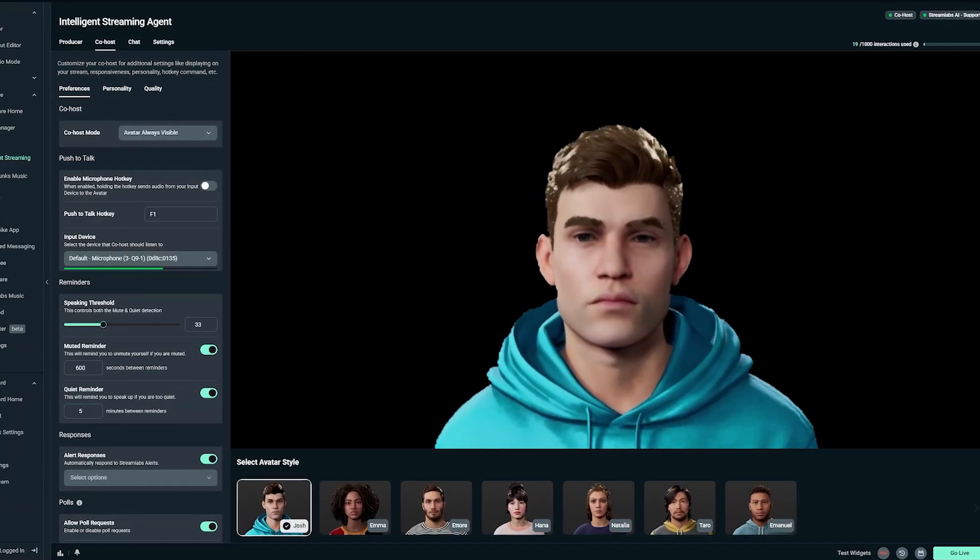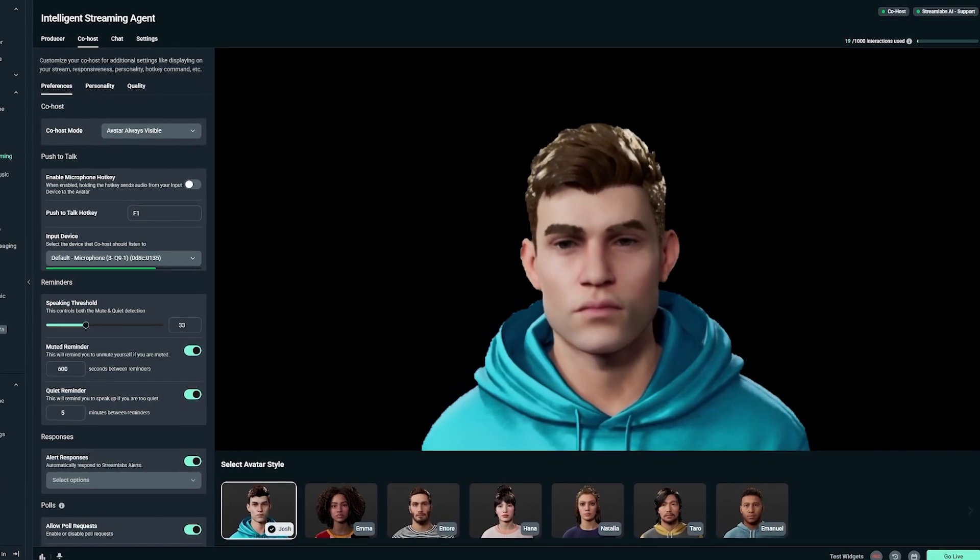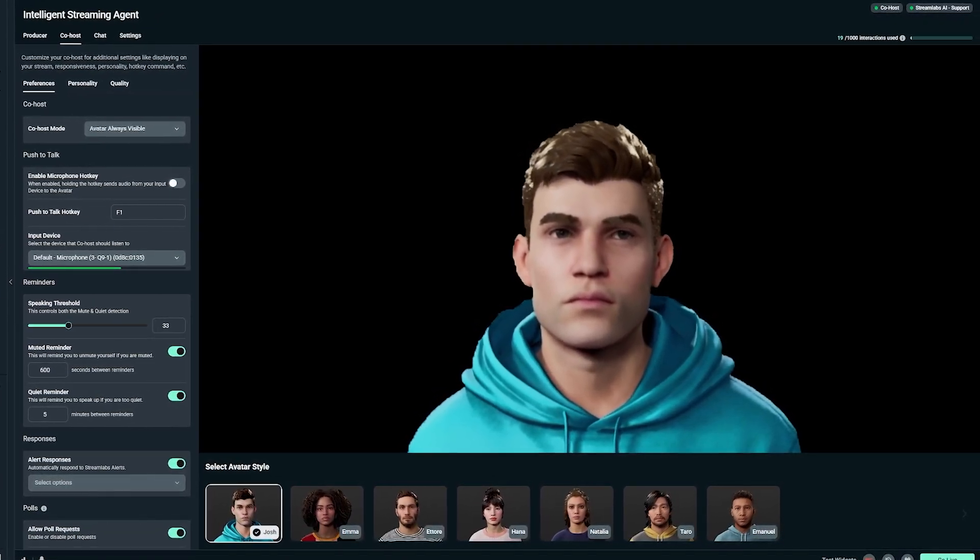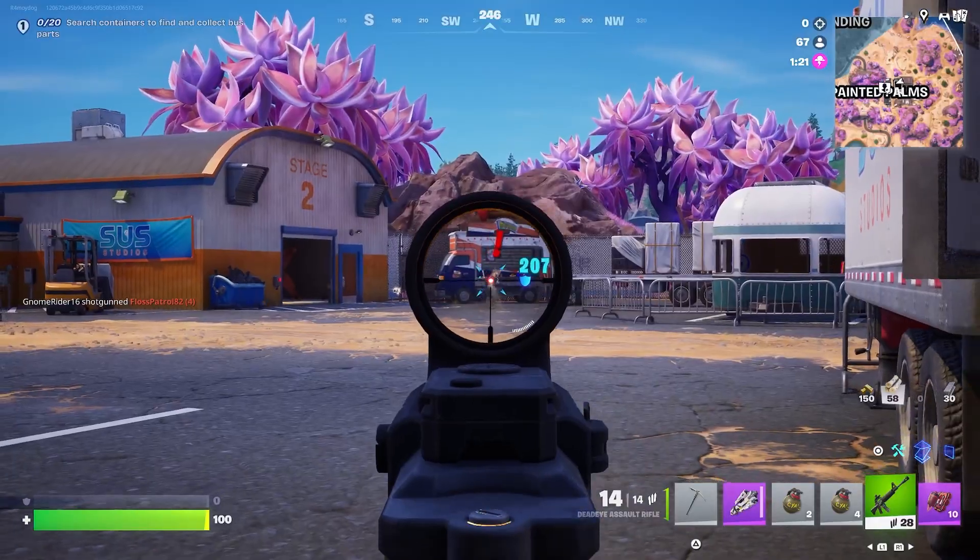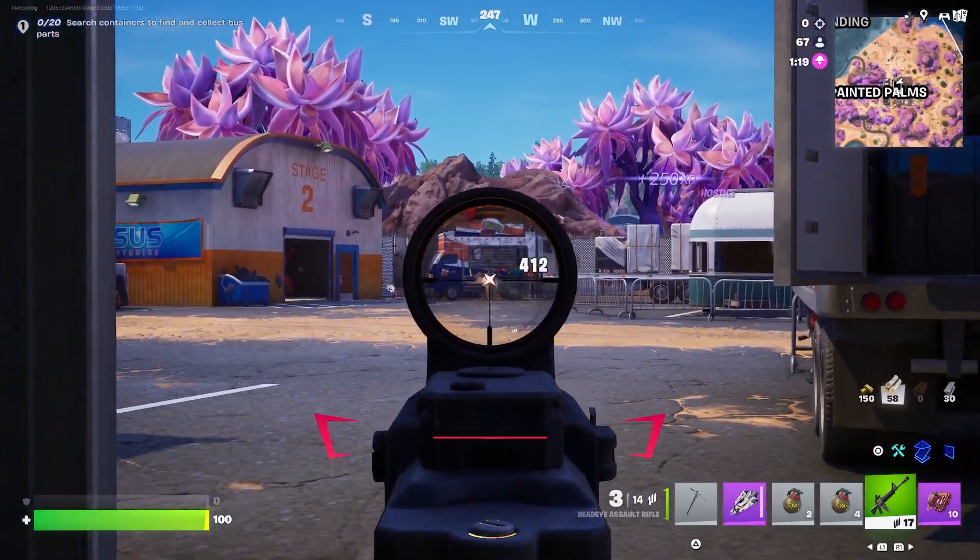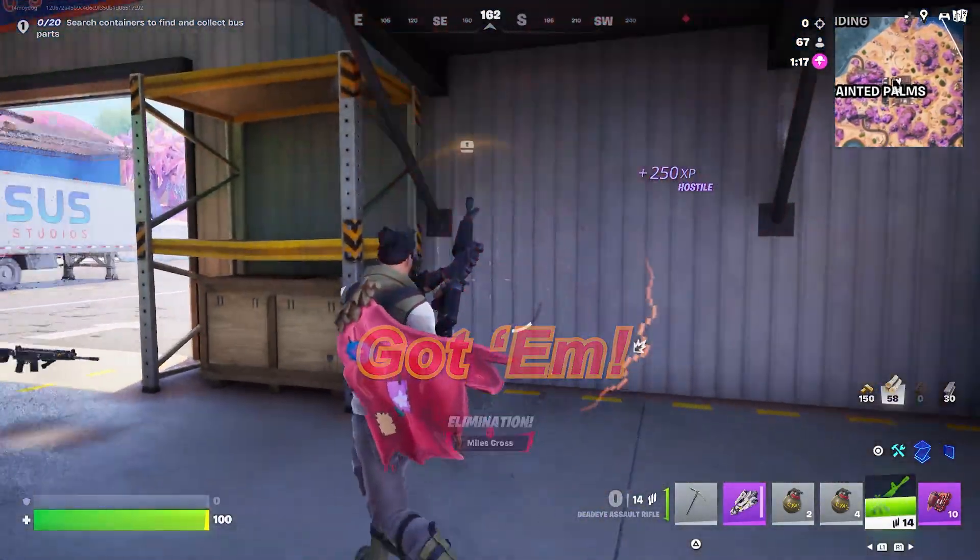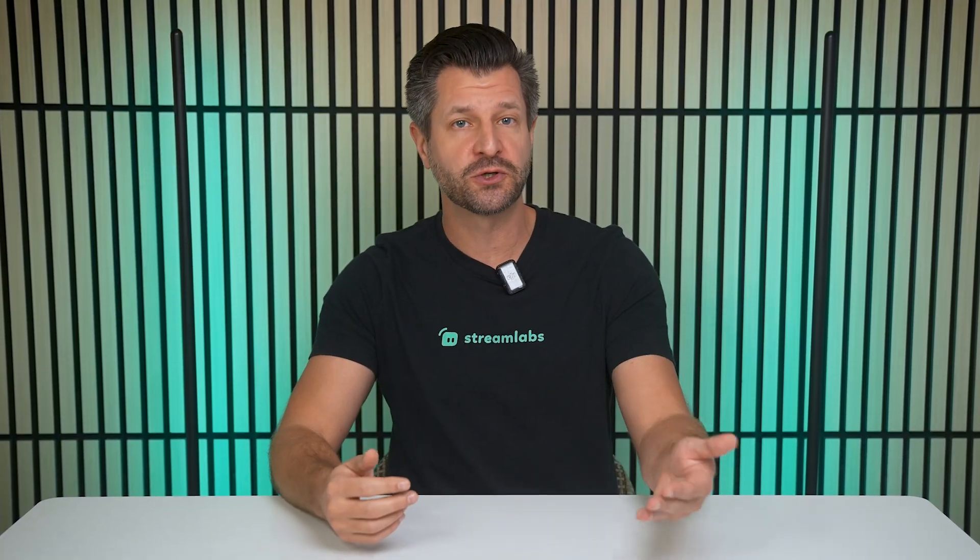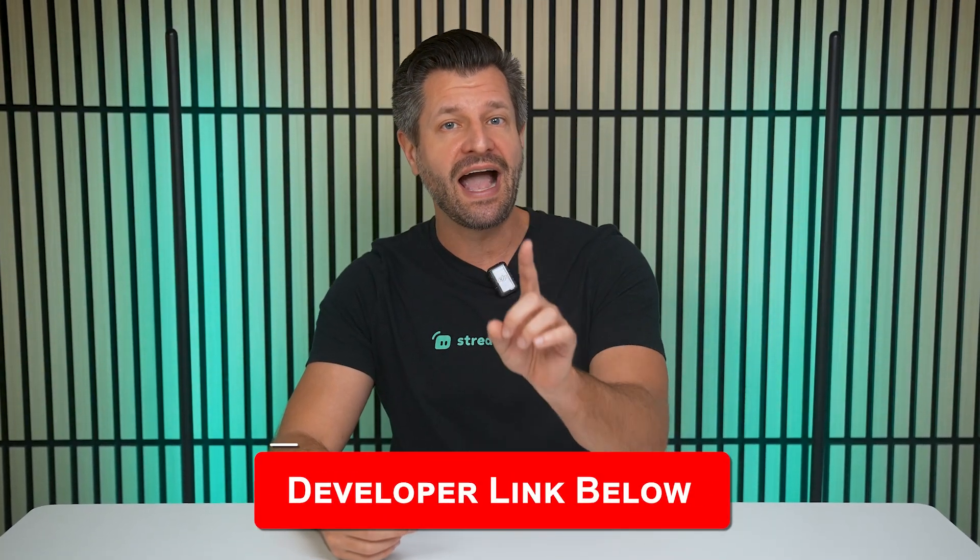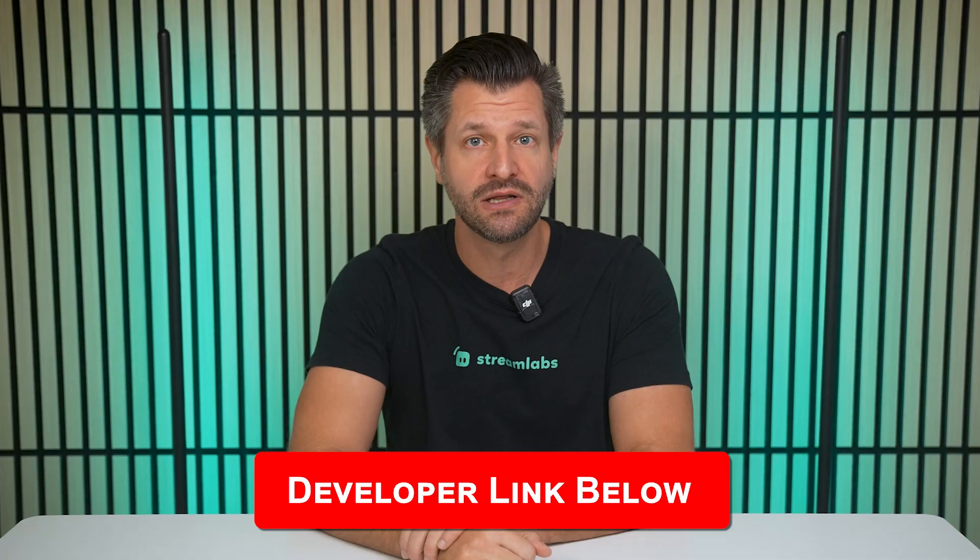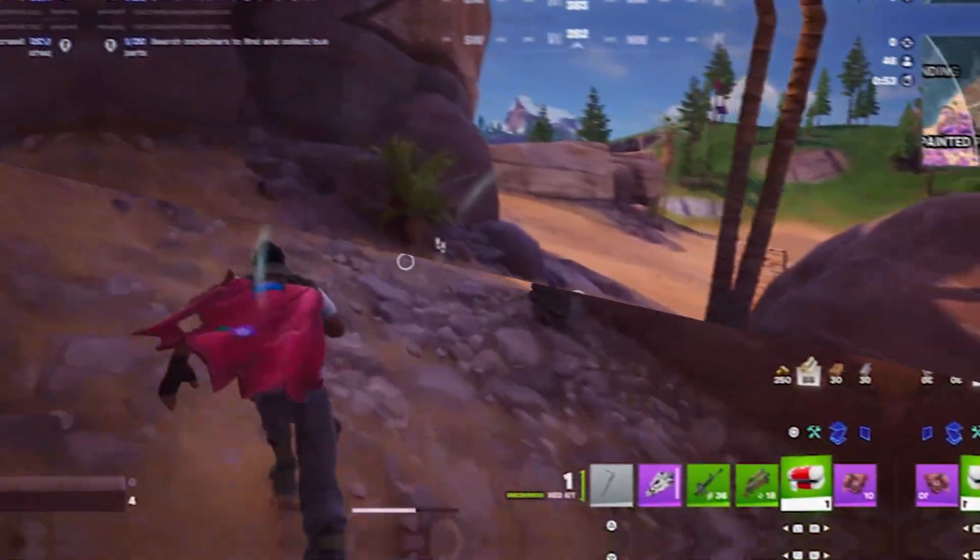Powered by Streamlabs AI, at the core of Intelligent Streaming Agent is Streamlabs AI, a fast real-time vision model that understands what's happening on your stream and responds intelligently. If you're a developer out there, you can actually build on this same technology to create new experiences for streamers. If you're interested, I've included a link down in the video description below where you can learn more.